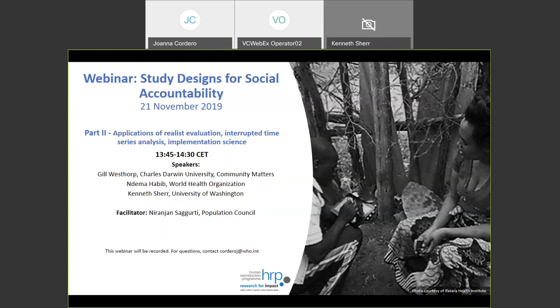Good afternoon, everyone. We have some people joined on the webinar for this session on the study designs for social accountability — the application of realist evaluation, interrupted time series analysis, and implementation science. I hope everyone who is online can hear us as well.